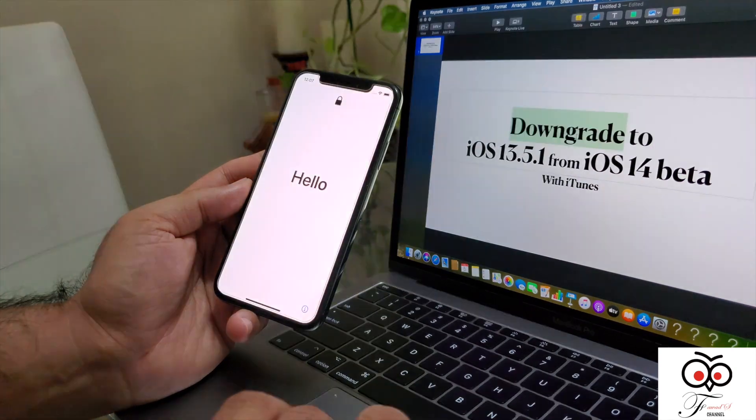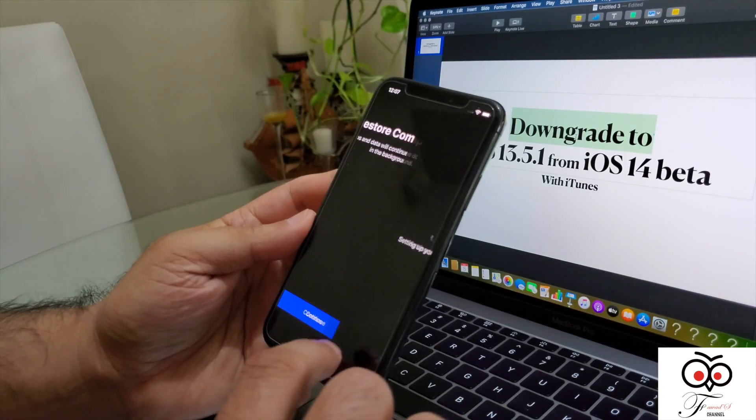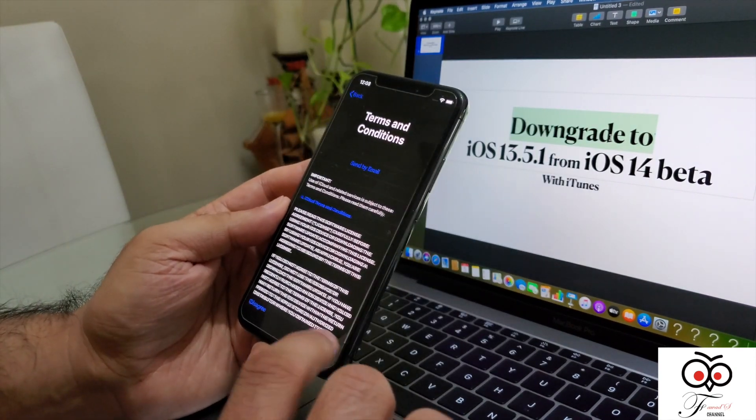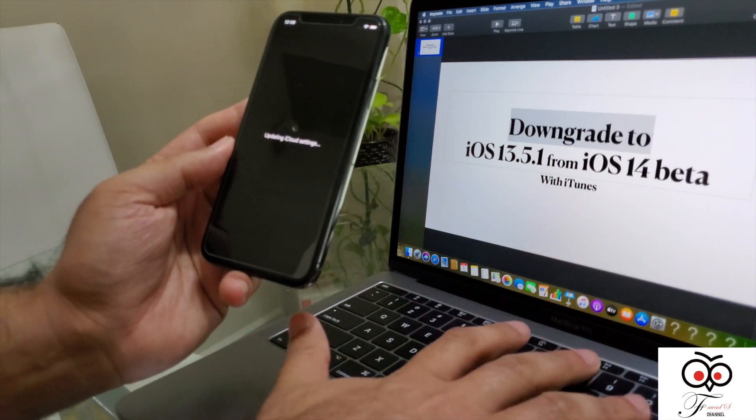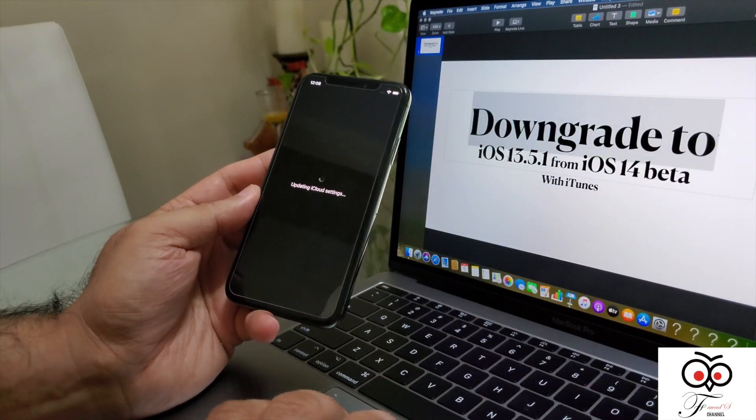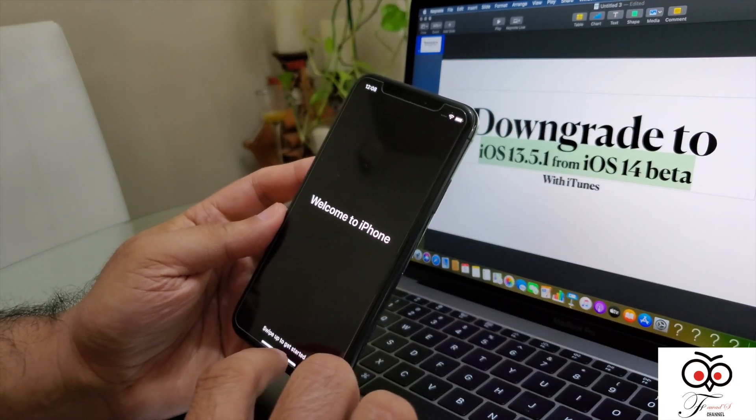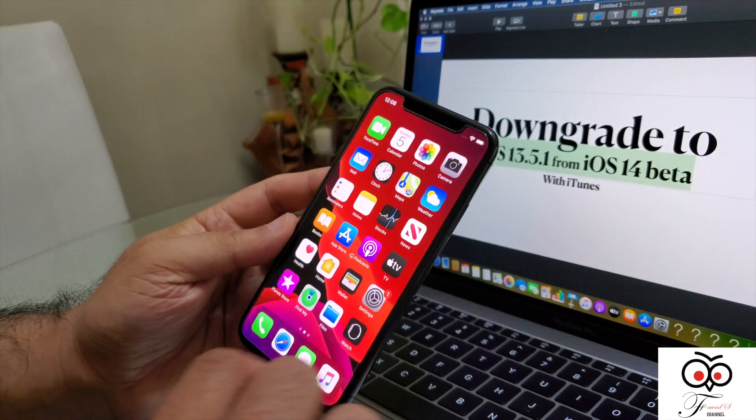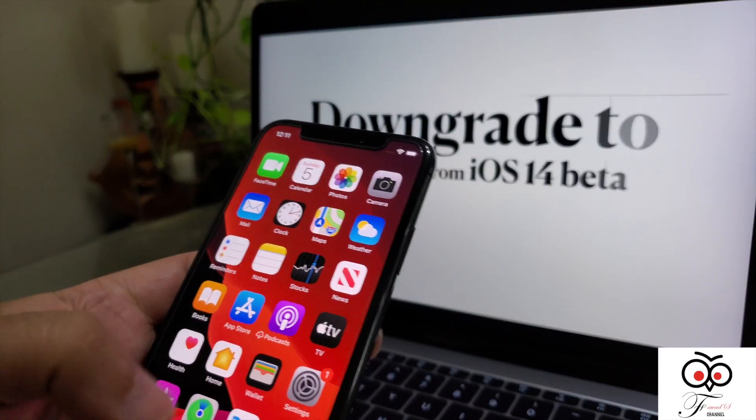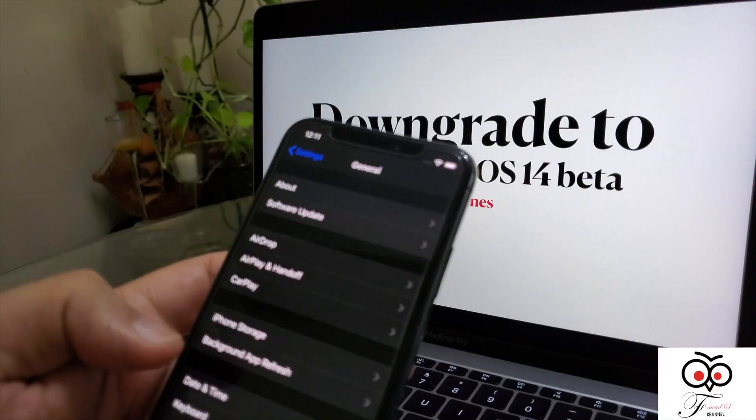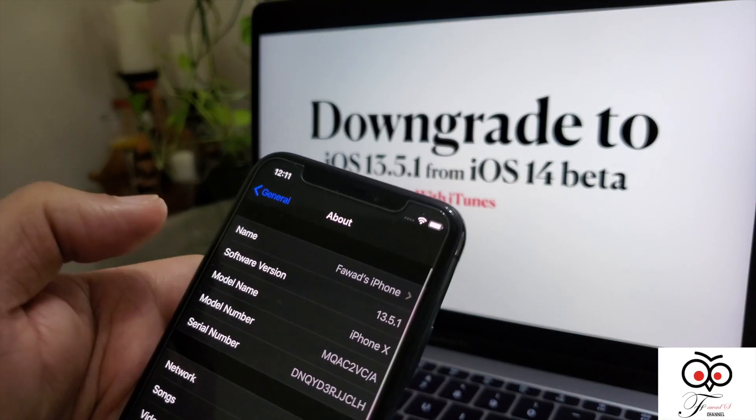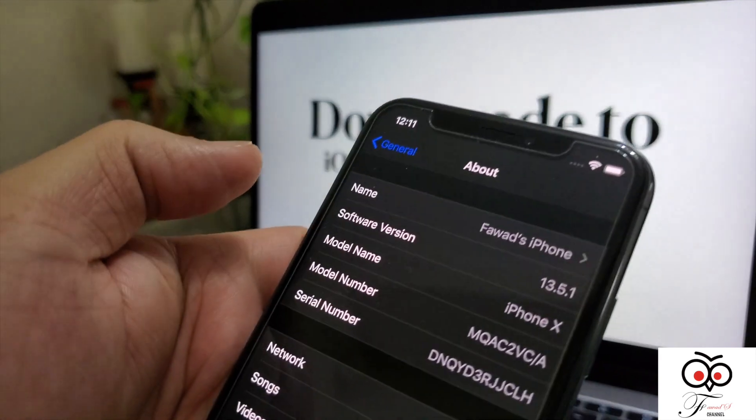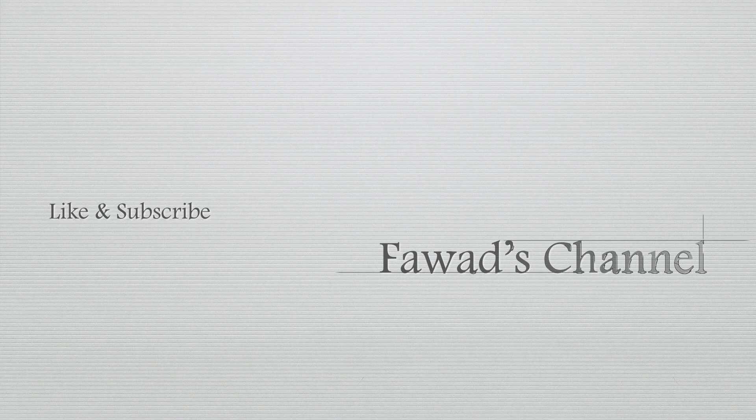So here it is. Now it's ready to go. And you can see that welcome to iPhone. And now it's iOS 13.5.1. Just go to settings, about, and you can see that software version 13.5.1. If you like the video, please share and subscribe to my channel.